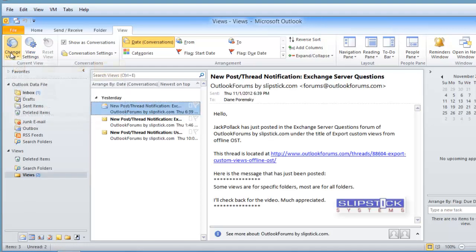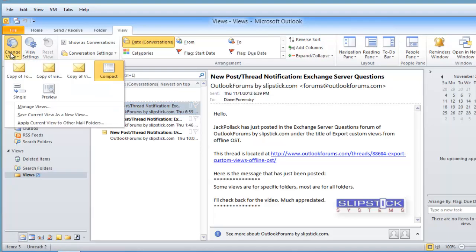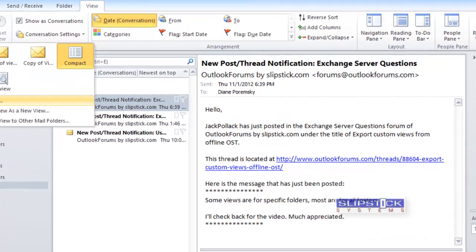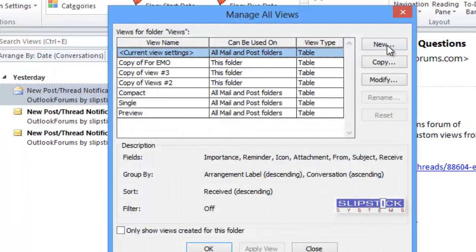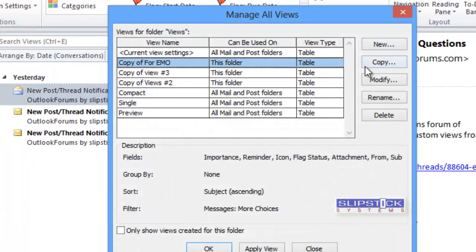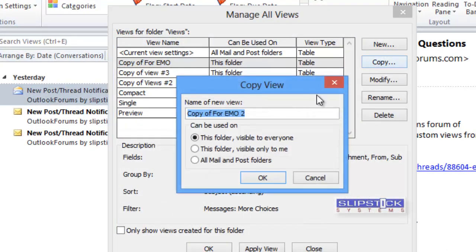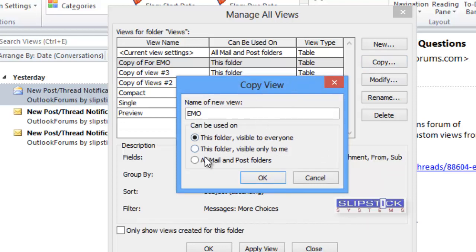So we go back to manage views. This time we copy the views, can put in a new name if you'd like, and then choose that it's for all mail folders.